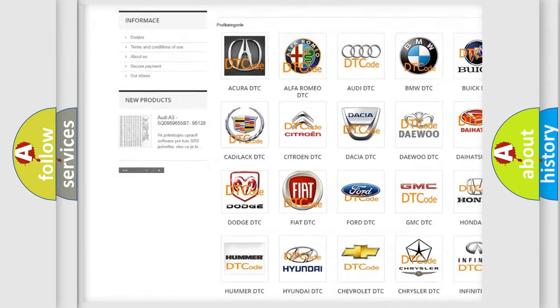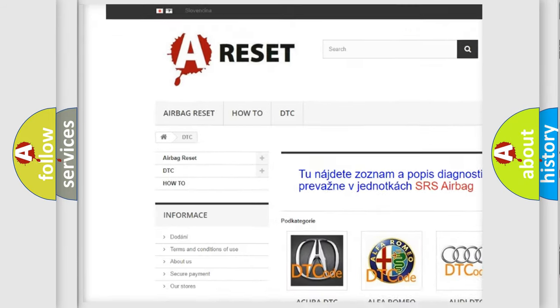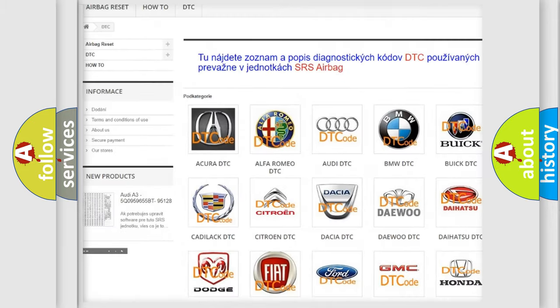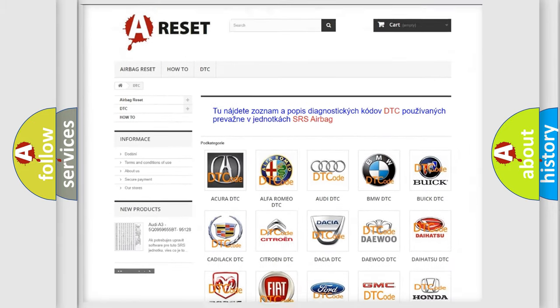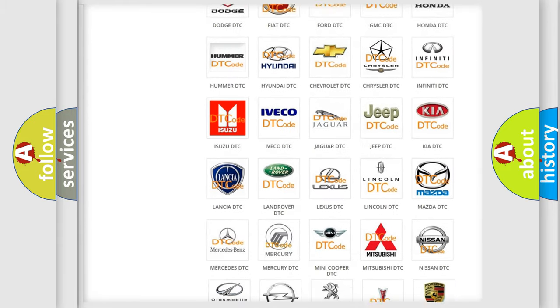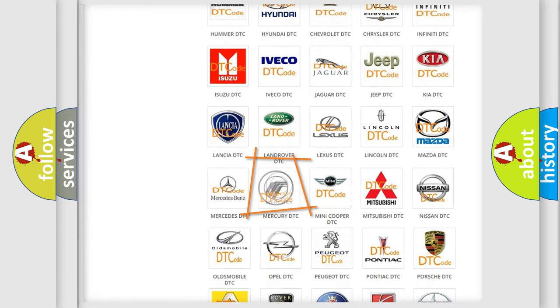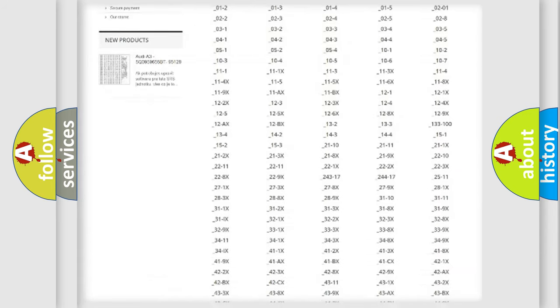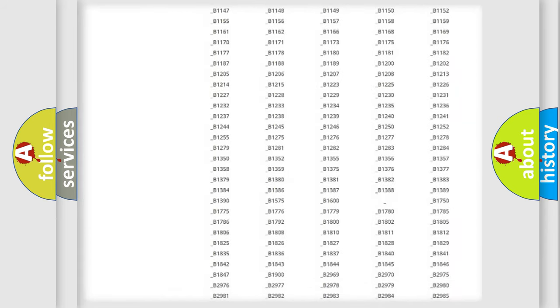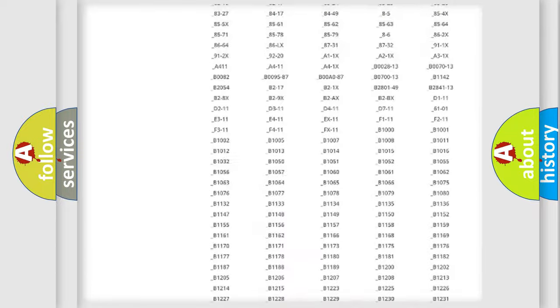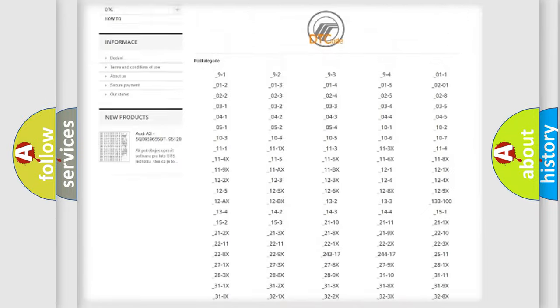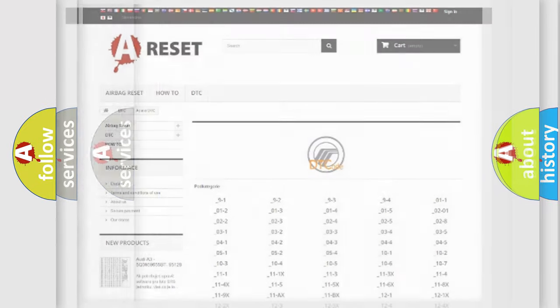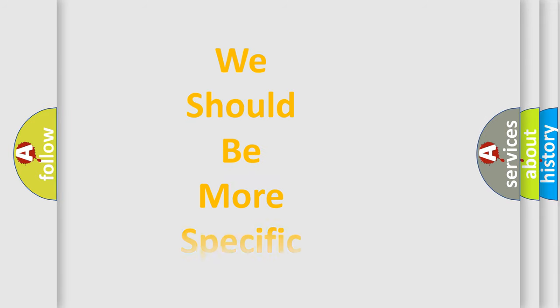Our website airbagreset.sk produces useful videos for you. You do not have to go through the OBD2 protocol anymore to know how to troubleshoot any car breakdown. You will find all the diagnostic codes that can be diagnosed in Mercury vehicles, and also many other useful things.